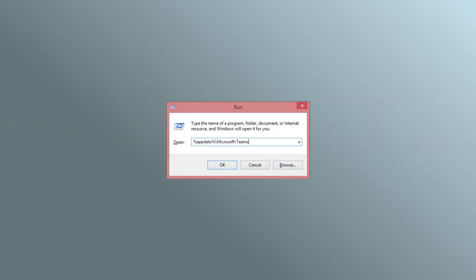Type the given command to open the directory and delete all the files and folders. Restart Teams.